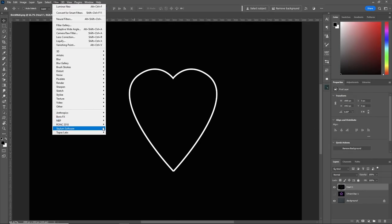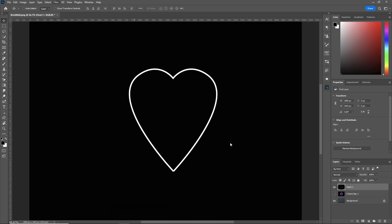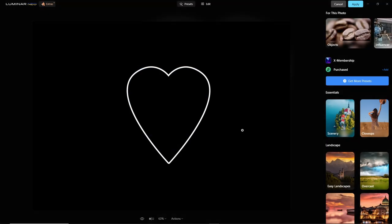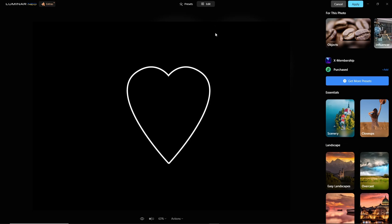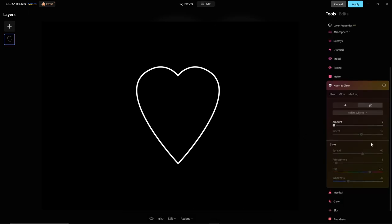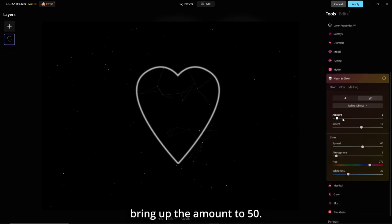Filter, Skylum Software, Luminar Neo. Now, again, we'll go to edit, creative, and neon and glow. Once again, we'll bring up the amount to 50.